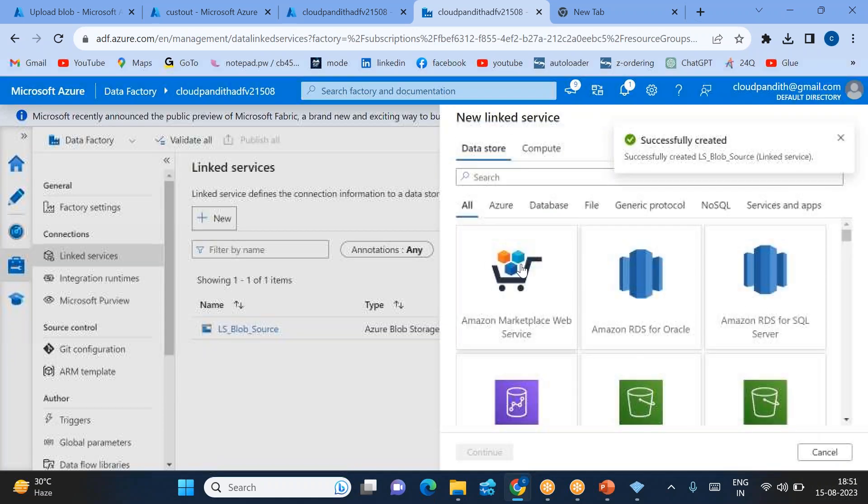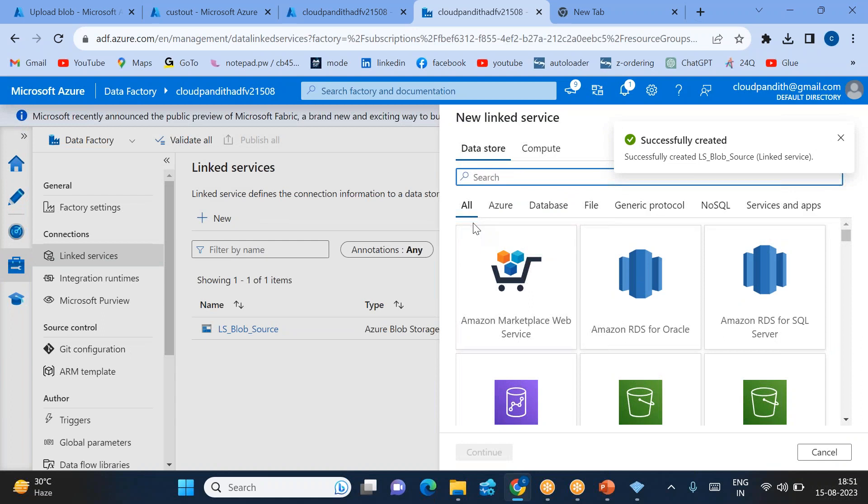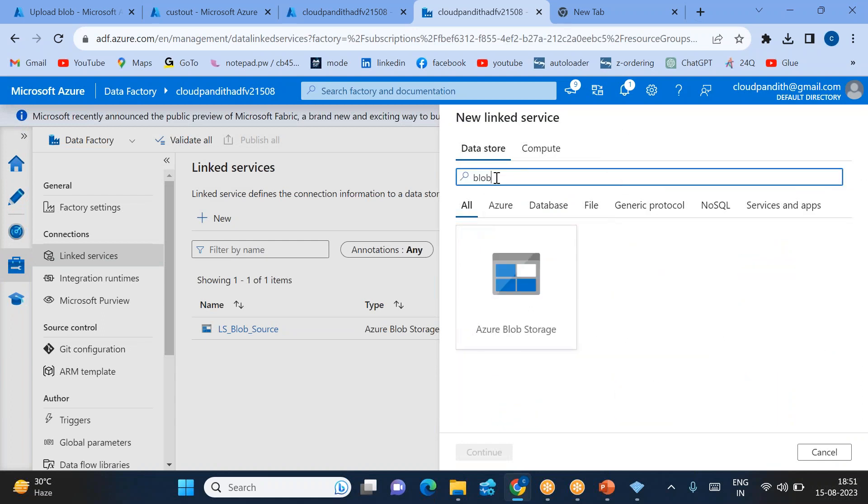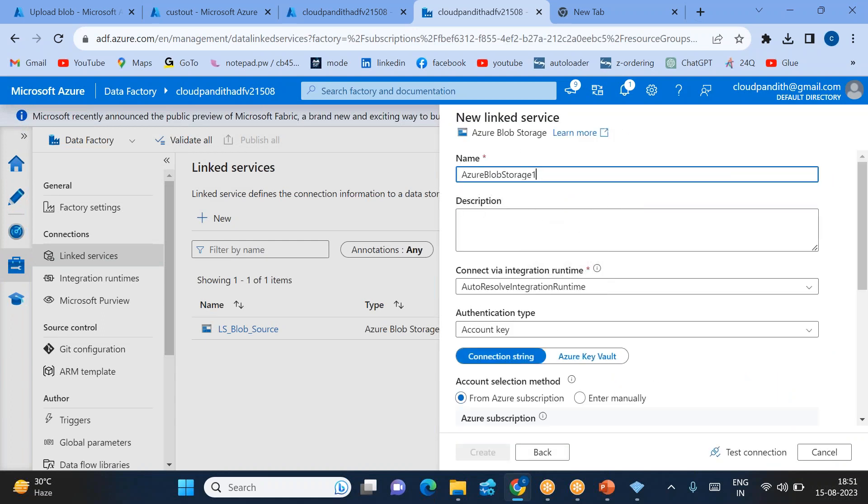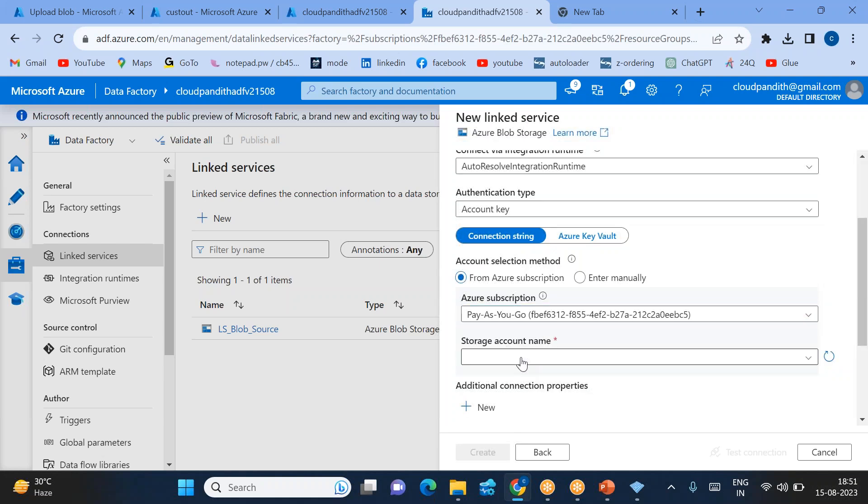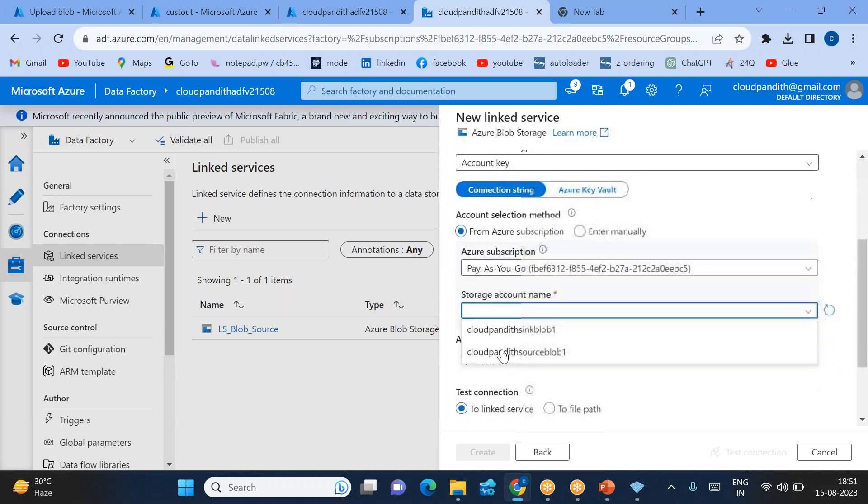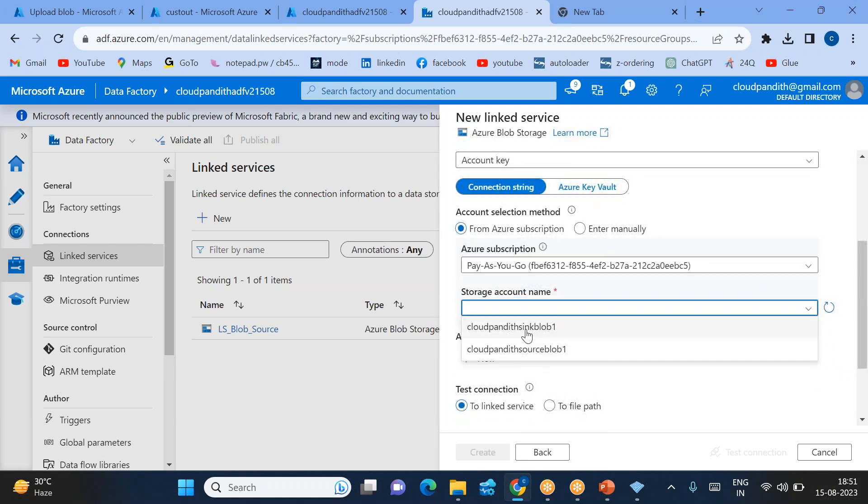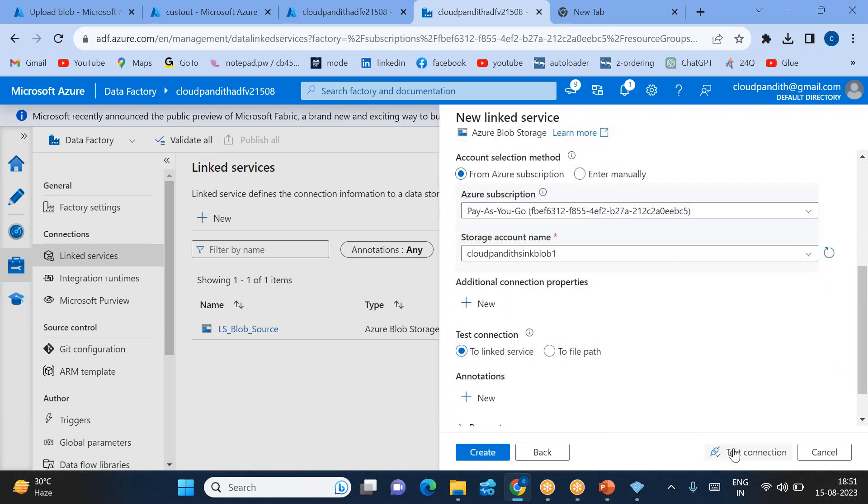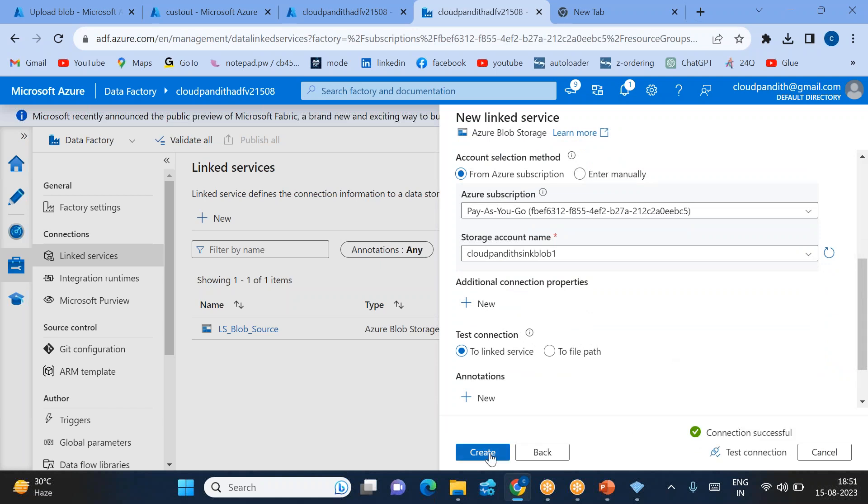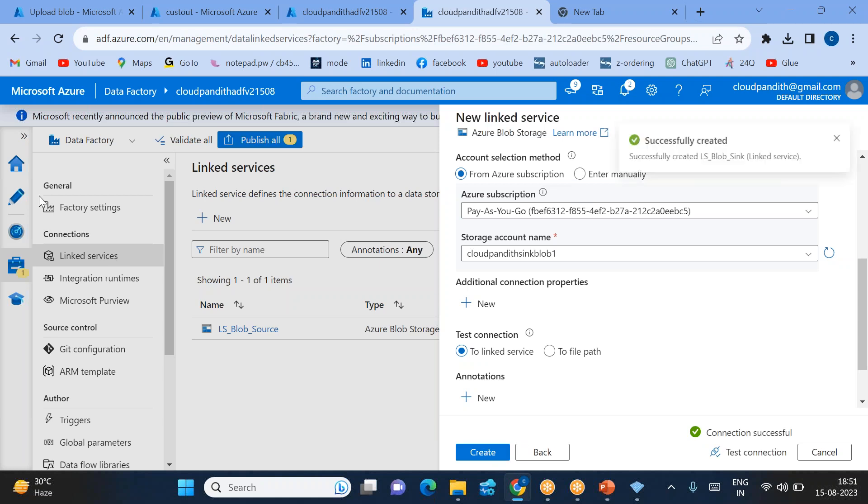Click again new to create another connection to the blob, the sink blob. I'll name it LS_for_Blob_Sync. Come down, select subscription, select storage account for the sink block one, test connection, then create. So we created the source linked service and sync linked service.